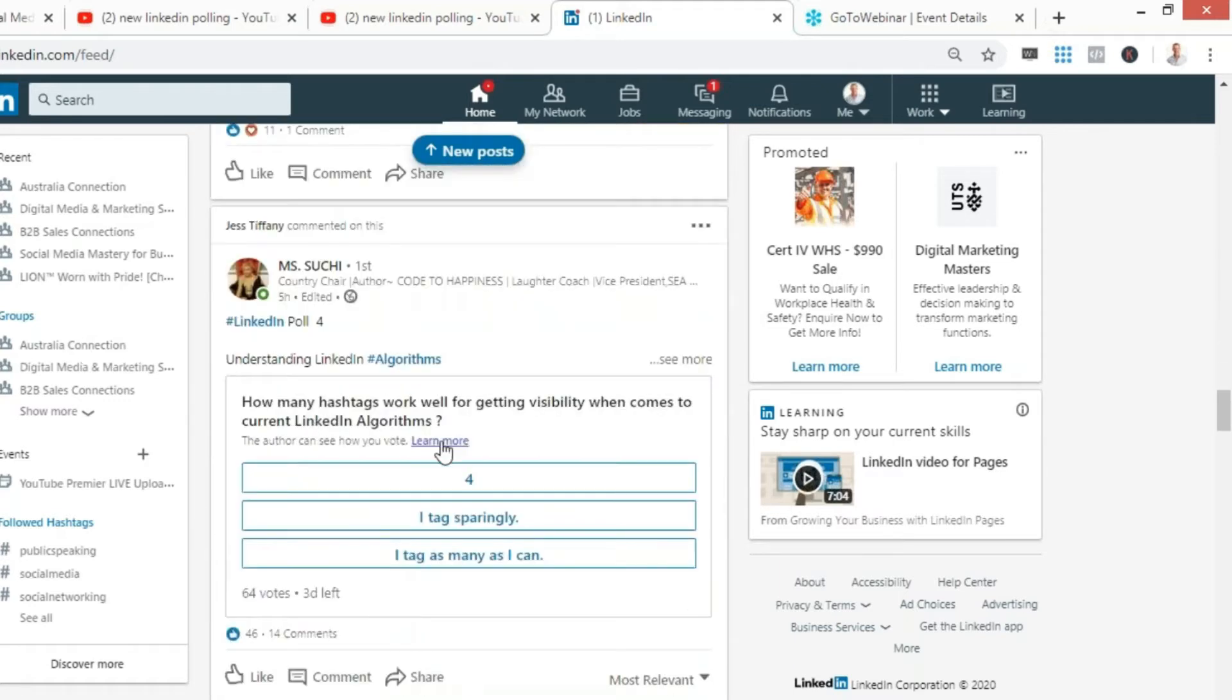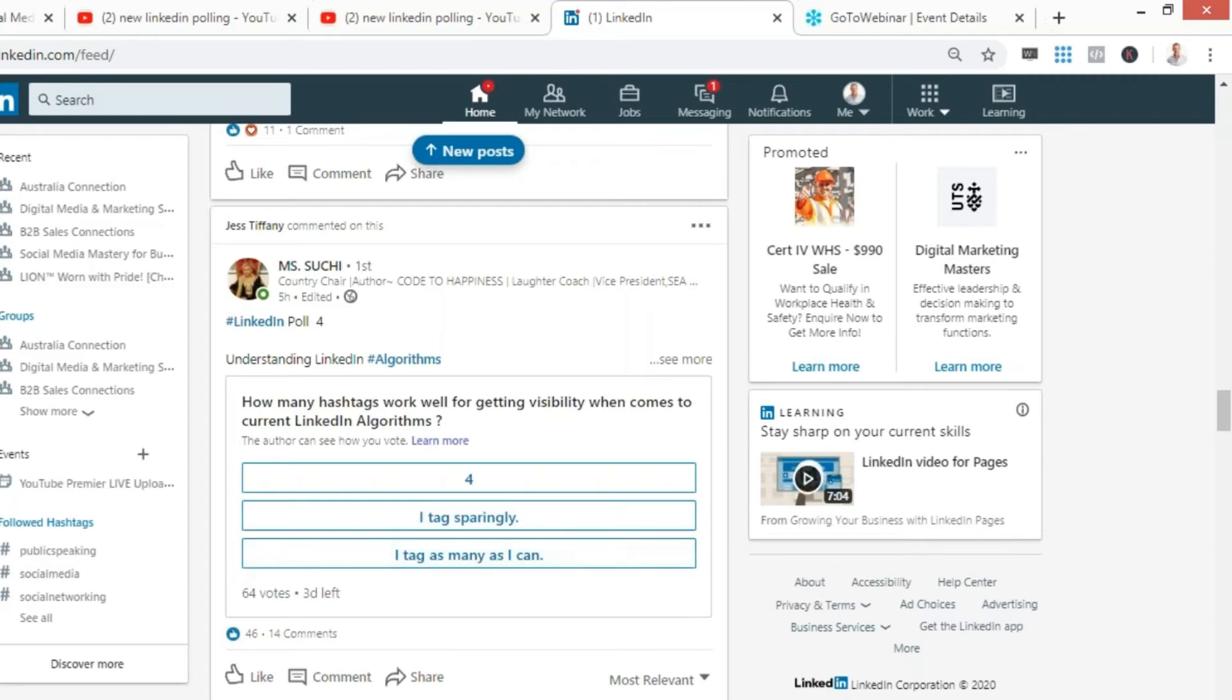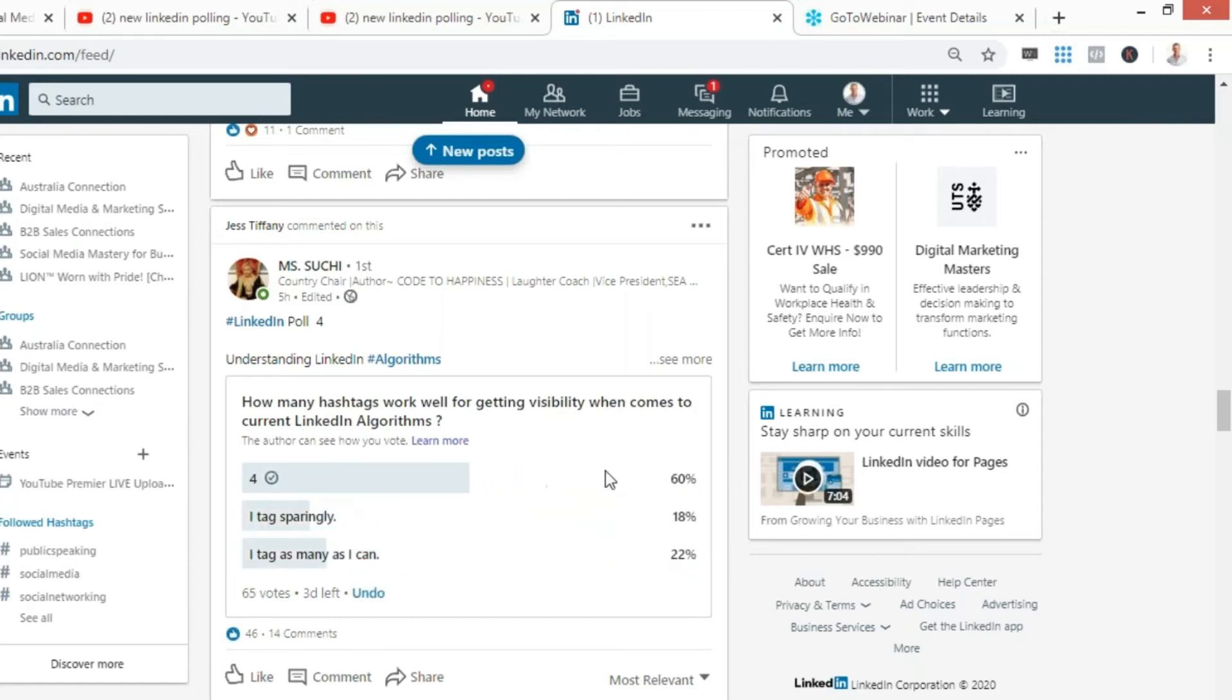Here we go. How many hashtags work well for getting visibility with current LinkedIn algorithms? Four, I tag sparingly, I tag as much as I can. They should have given me another option. I've done a video on this and I'll link it in the comments. I always say three to five, so I'm going to tick four on this one. 60% of people. There we go, right in the sweet spot, three to five. That is the LinkedIn polling feature in action.